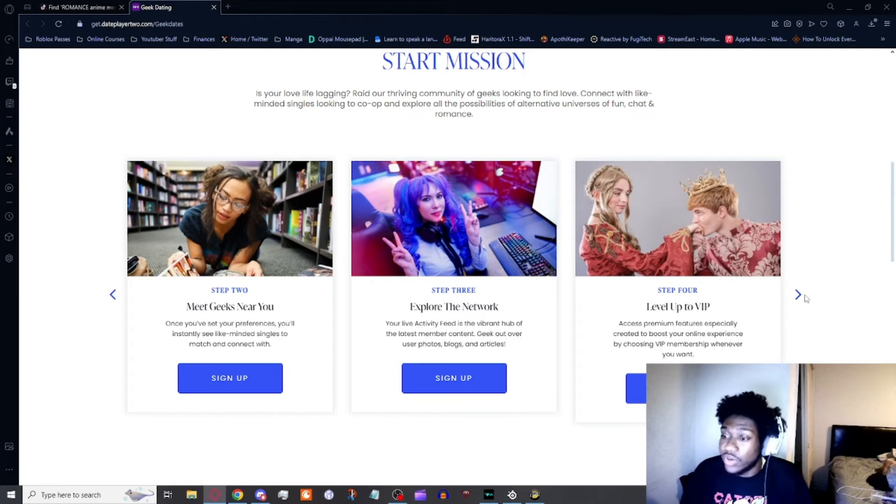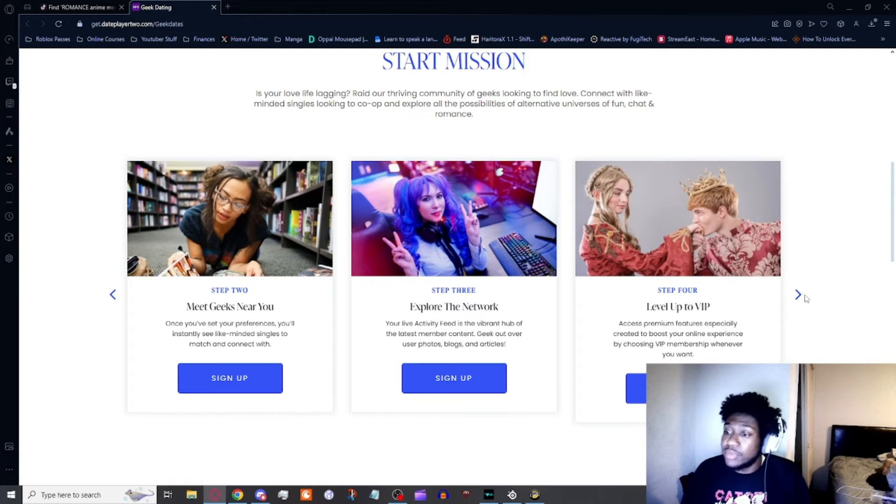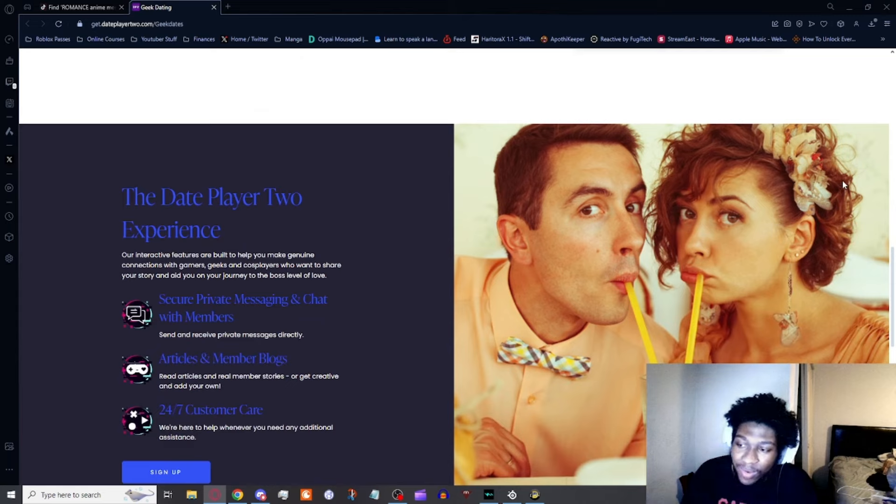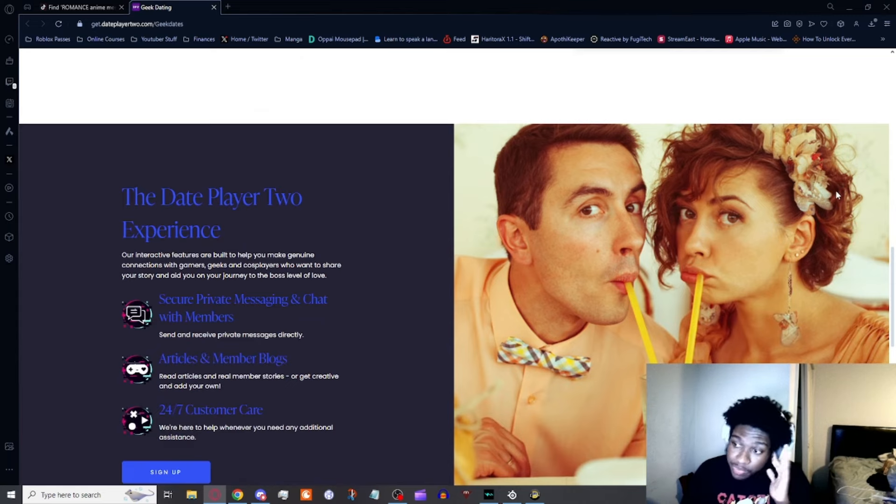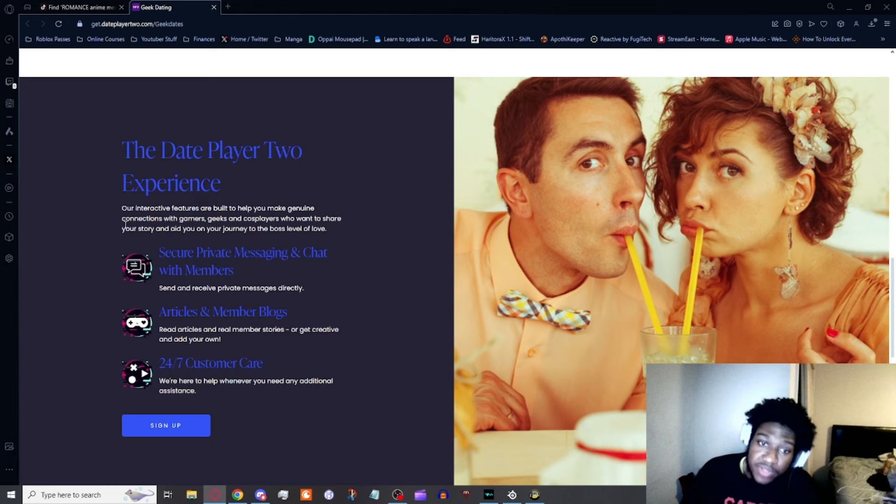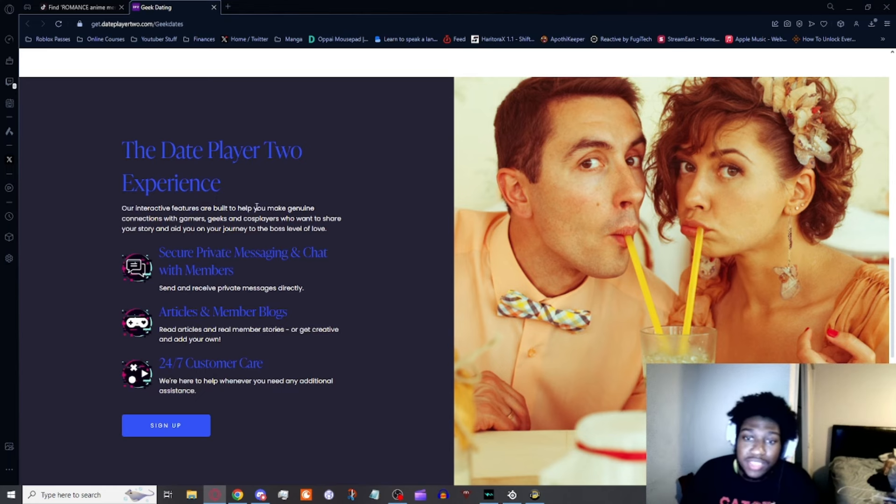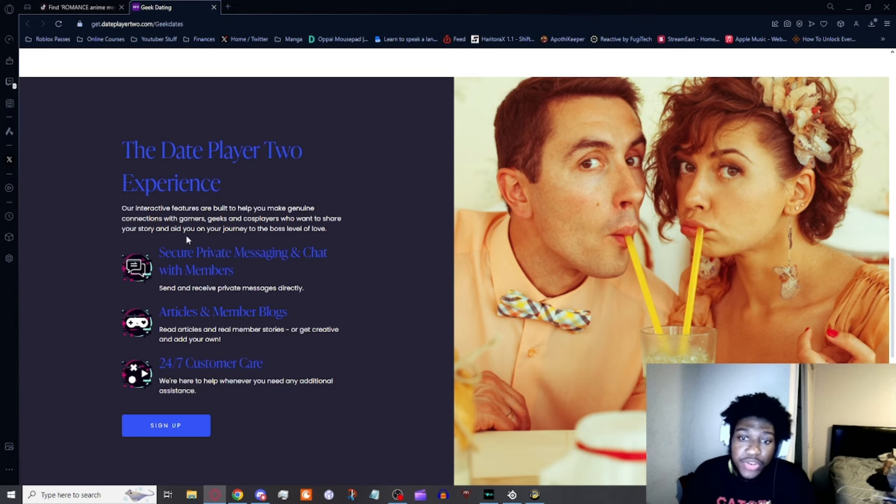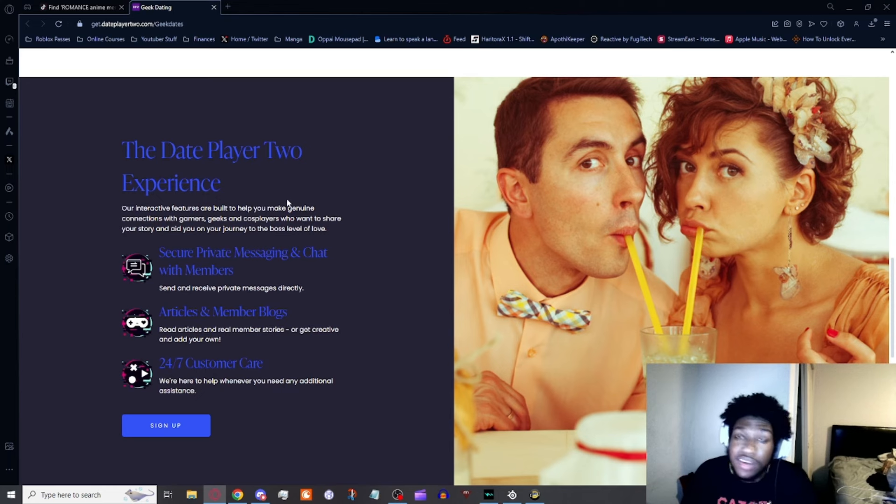Step four, which I can already tell I'm not interested in: Level up to VIP access. Premium features especially created to boost your overall experience by choosing VIP membership whenever you want. The Date Player 2 experience: our interactive features are built to help you make genuine connections with gamers, geeks, and cosplayers and aid you in your journey to the boss level of love.